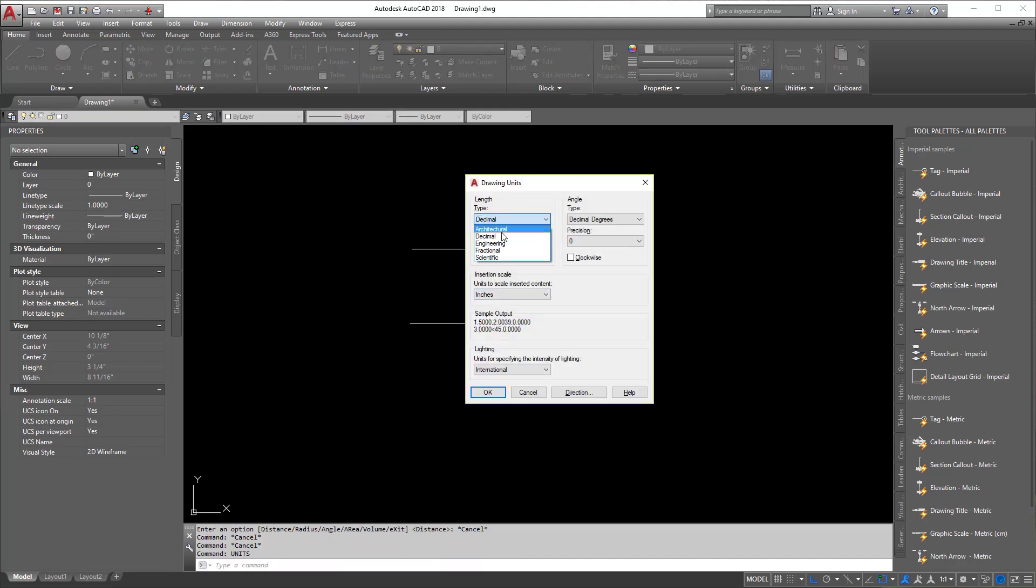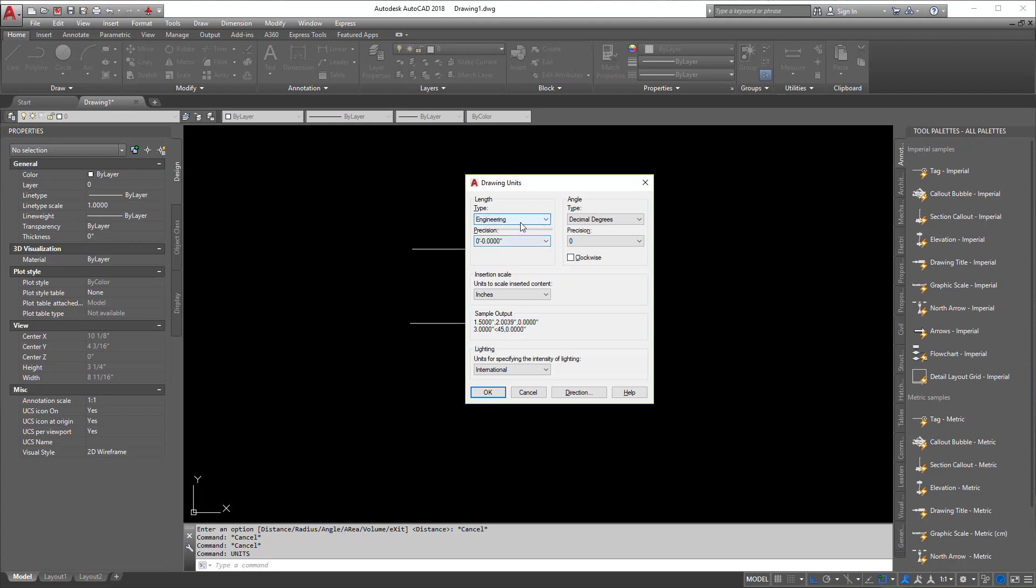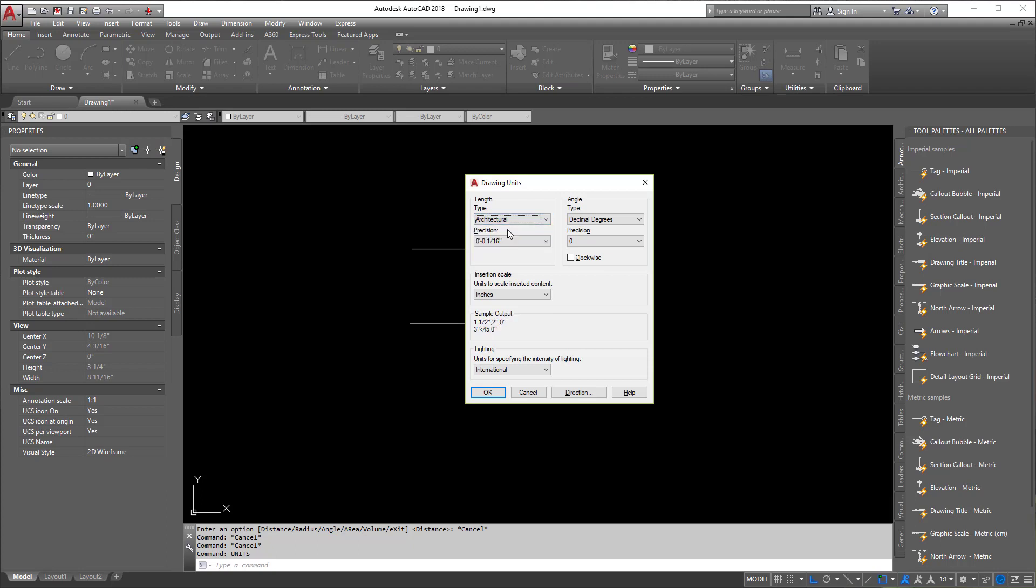So this is what controls what you're using. Now, many people might think, well, I'm in engineering, I should be using engineering. Honestly, we don't use that in my particular field. In civil engineering, we really stick in decimal. But we do deal with architects a lot, so it's good to know kind of why their drawings are the way they are.